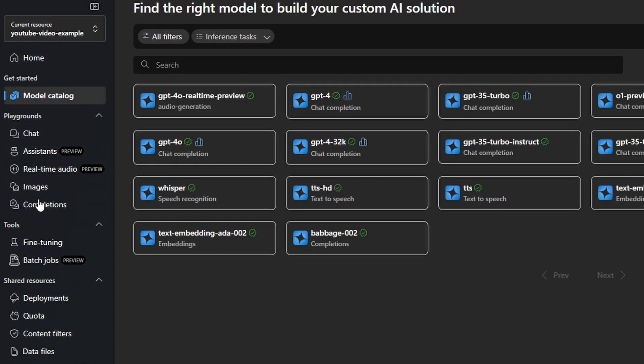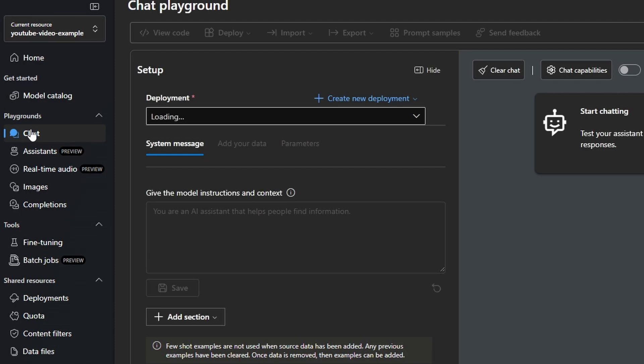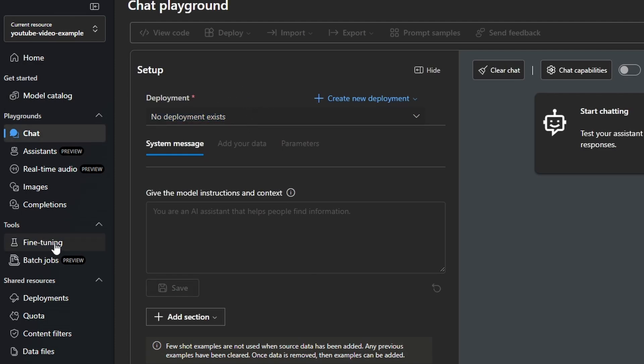Then you find here the Playgrounds. In the Playgrounds, you can just play around with the models. But before you can use this, you need a deployment of a model. And I see here Tools where you can, for example, fine-tune models.